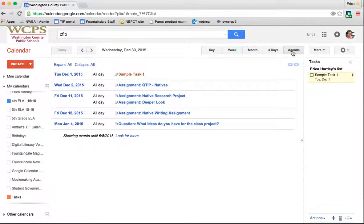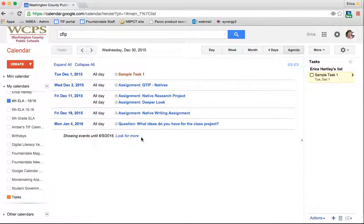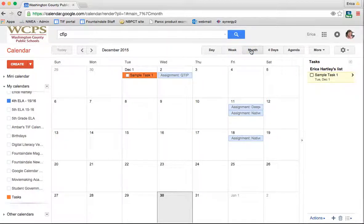If I go to the agenda view, it's going to show me my assignments in a list. Again, this could be very helpful for you to manage your classes and also for your students to manage themselves and their assignments.